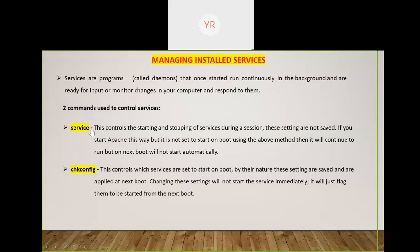Changes made with the service command are implemented temporarily. If you want to make a change permanent — so it persists after reboot — you use the chkconfig command. To summarize: use service for temporary changes in the current session, and use chkconfig to permanently persist that change across reboots.